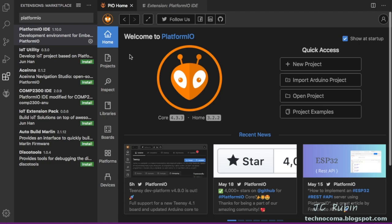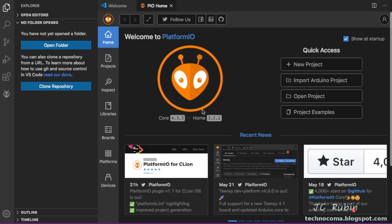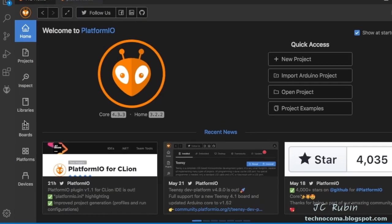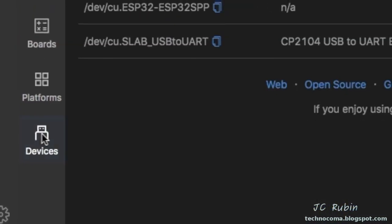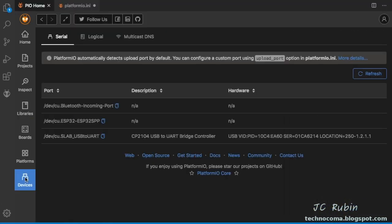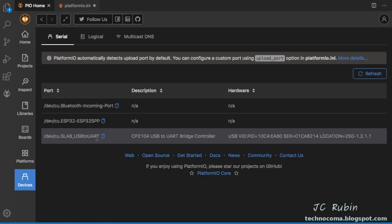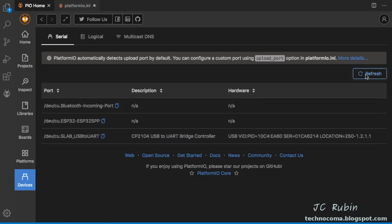And the PlatformIO installation is complete. Just make sure the show at startup checkbox is clicked. I'll exit out, let mine load again, make sure everything's working just fine. We can now confirm connectivity to the ESP32 by clicking on devices as shown here. And we can see that device CU SLAB USB to UART. This entry right here should look like mine. You can click refresh if you want to, but that confirms everything's looking good.